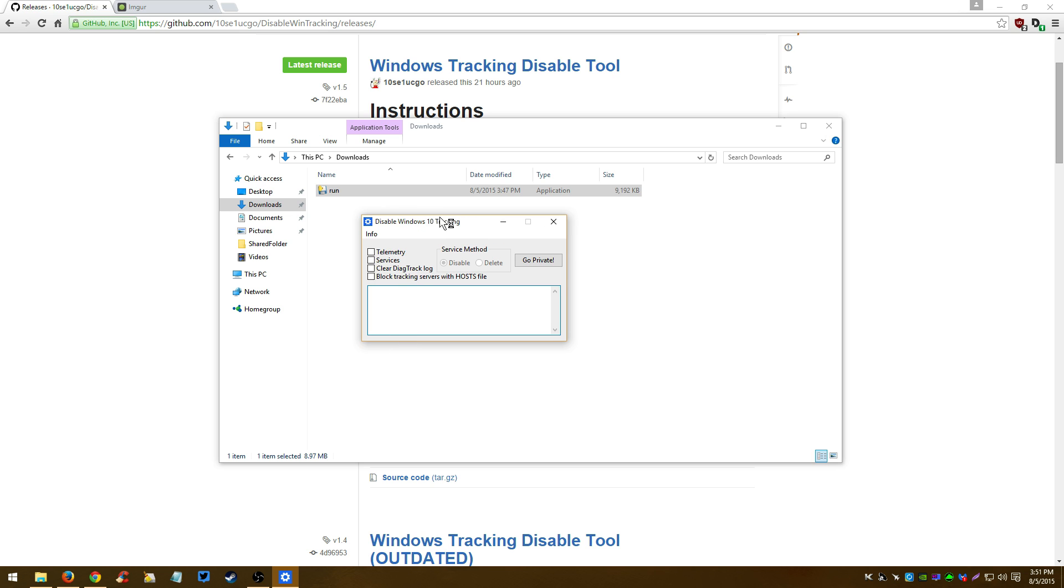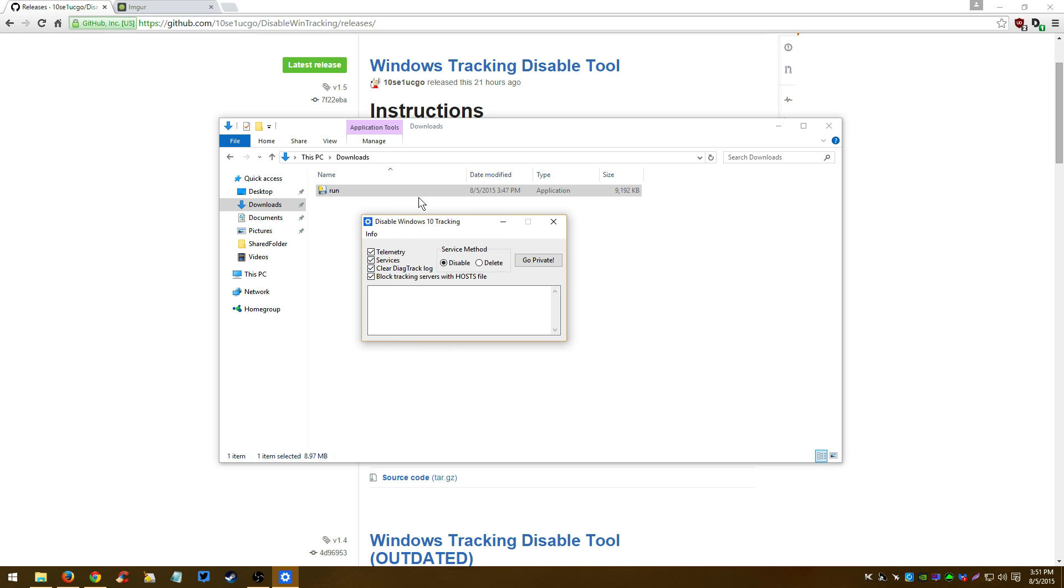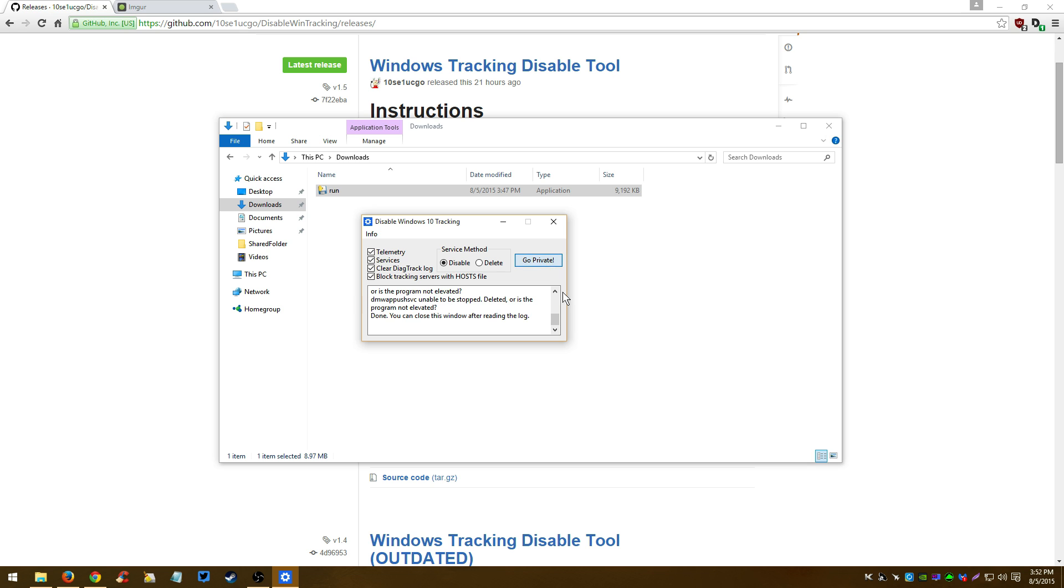This will open up. It's pretty basic. So you want to disable this, this, and this. And the service method will disable everything. If you select this, this will delete everything. So just for good measure, I'm just going to disable everything and you click go private.